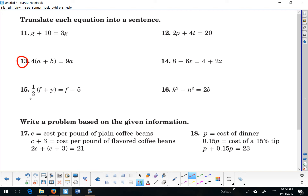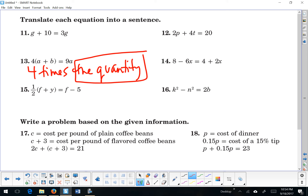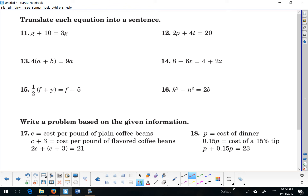Number 13: 4 and since a plus b is in parentheses, I'm going to say '4 times the quantity.' When I use that phrase — 'the quantity' — that means this next thing is going to be a group, put it in parentheses. So: 4 times the quantity of the sum of a and b is equal to 9 times a. I could also say: the sum of a and b multiplied by 4 is the same as the product of 9 and a.